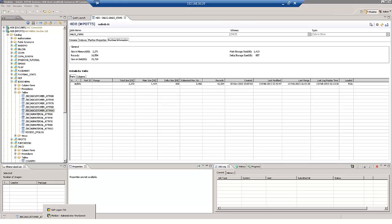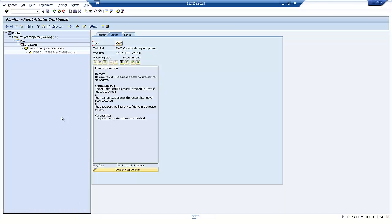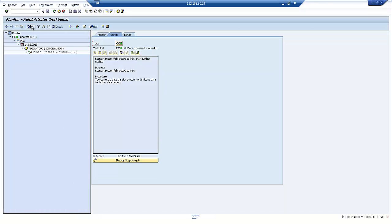So let's just go back into the ERP system. Let's just refresh that job. So it's now finished successfully. We've loaded just under 8000 customer master data records.